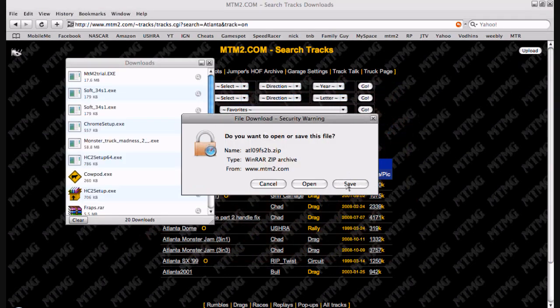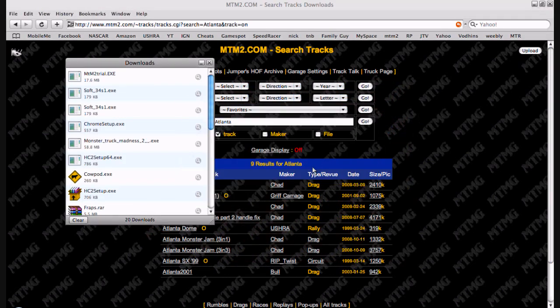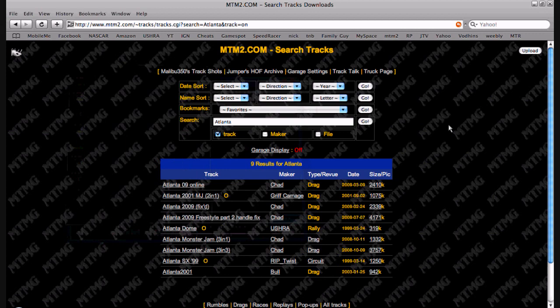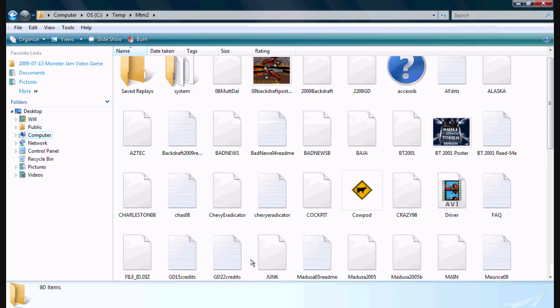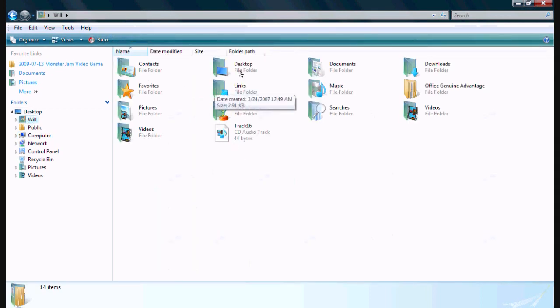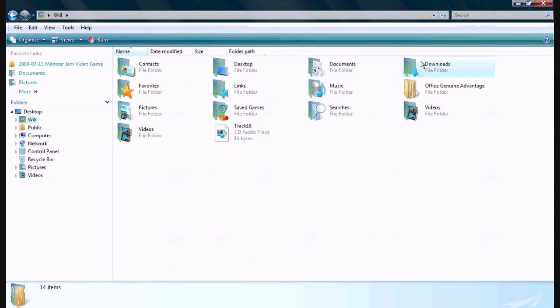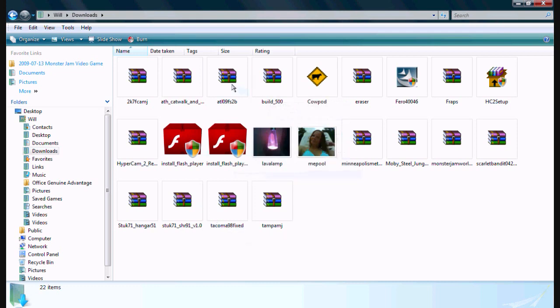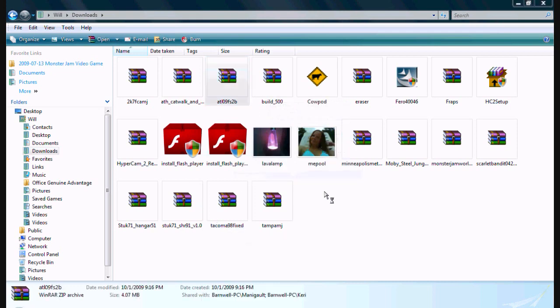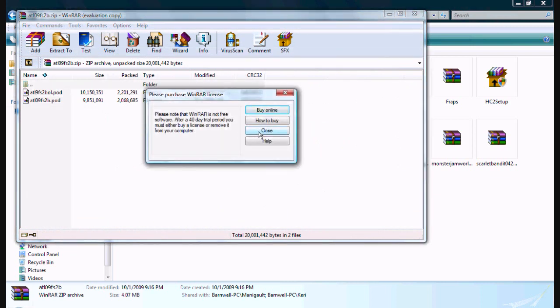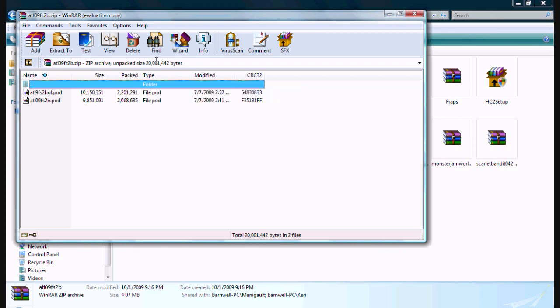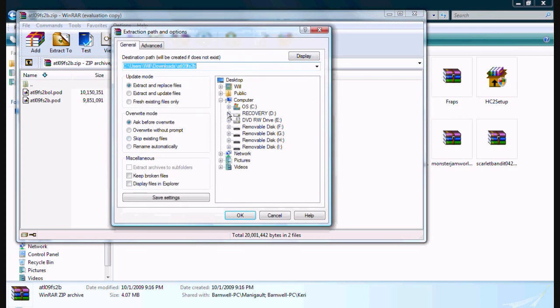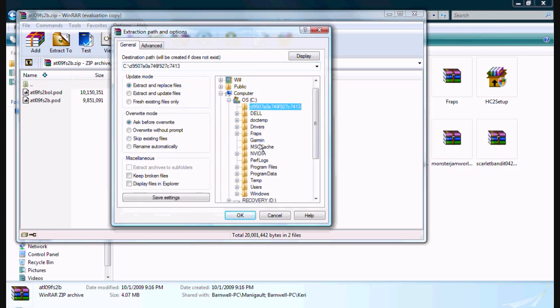So you're going to save it and it should be downloaded pretty quick. You're going to go back to your downloads and look for it. Where'd it go? There it is. And you kind of got to remember what the name of it was because sometimes it will have a complicated name. So you just extract it to your MTM2 folder.